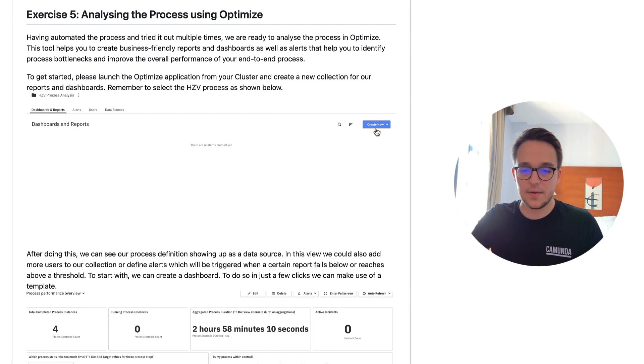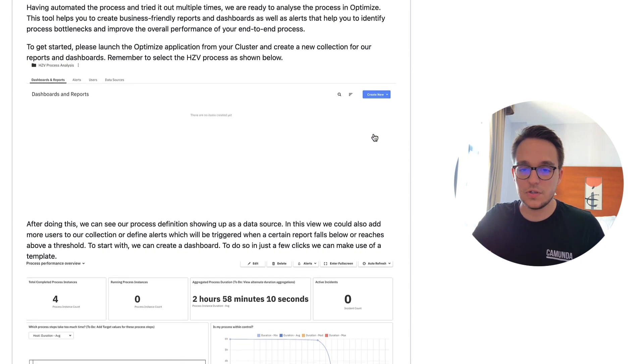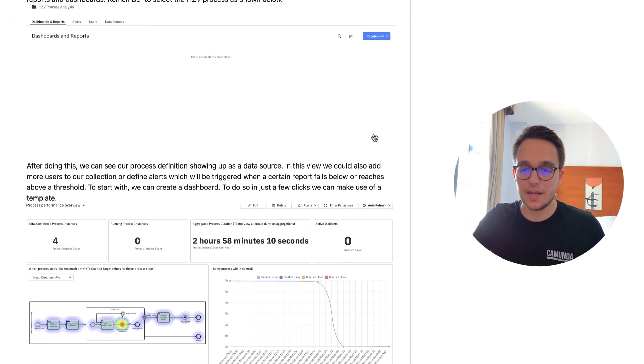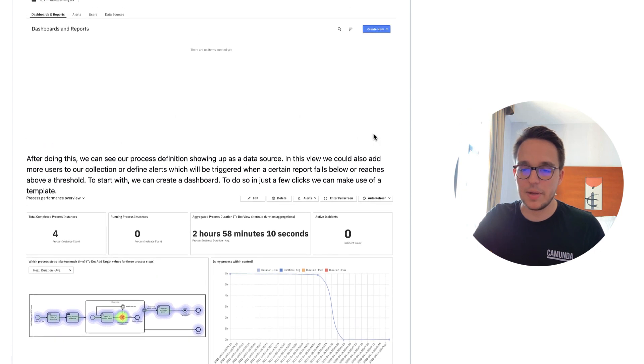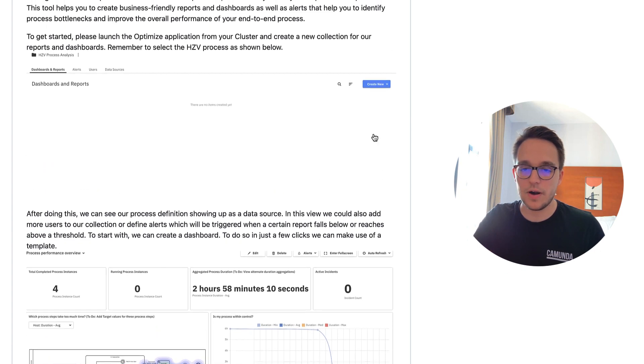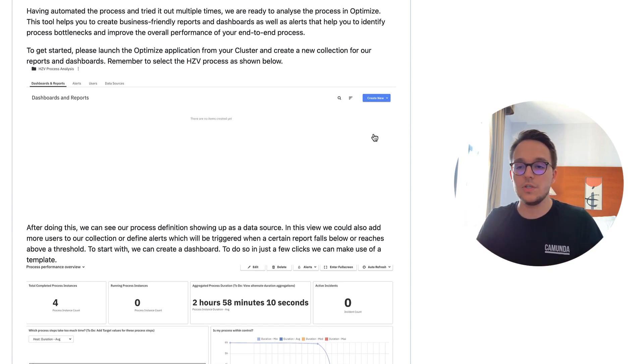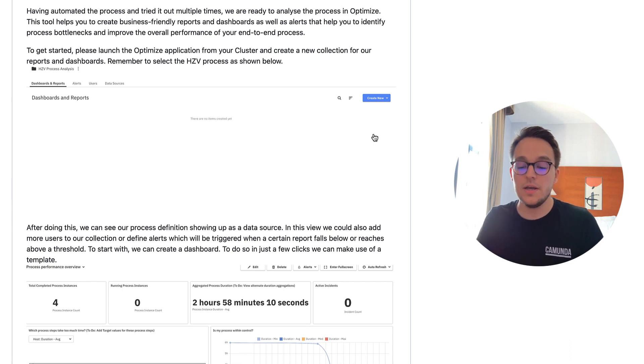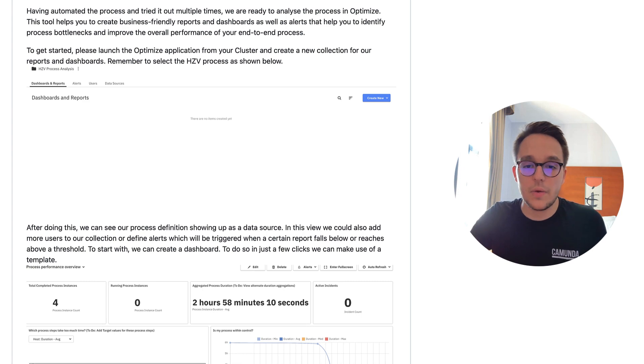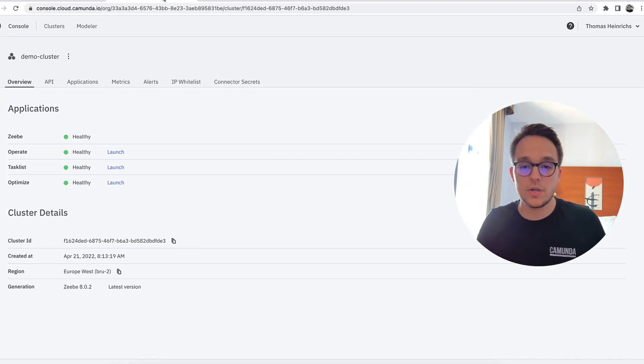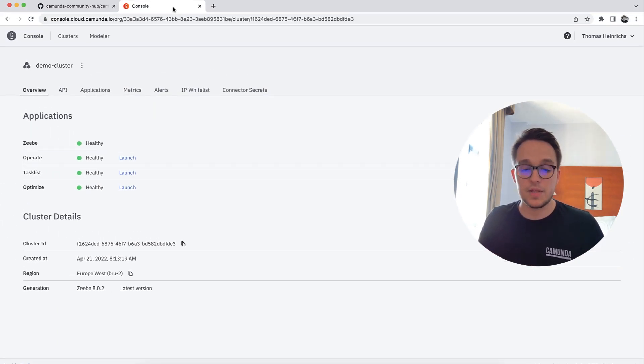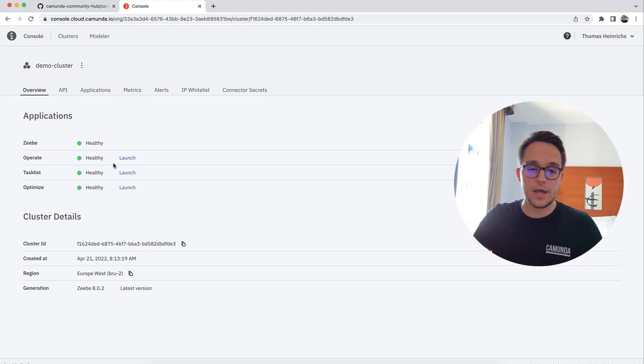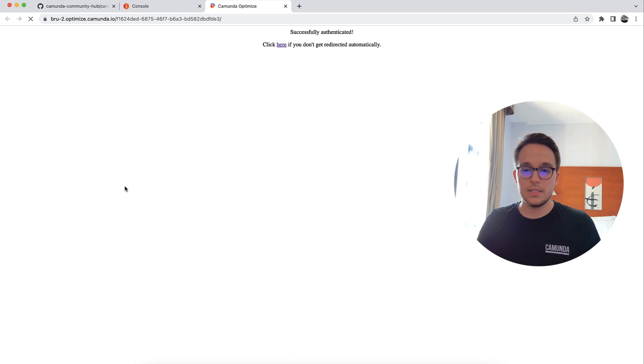So the exercise is right here to show that we are better than the government was before. Optimize is the tool to run some queries on. Let's start right away and go into the console of Camunda Platform 8 from the SaaS solution. Down there as an application, you can see Optimize, which can be easily launched.